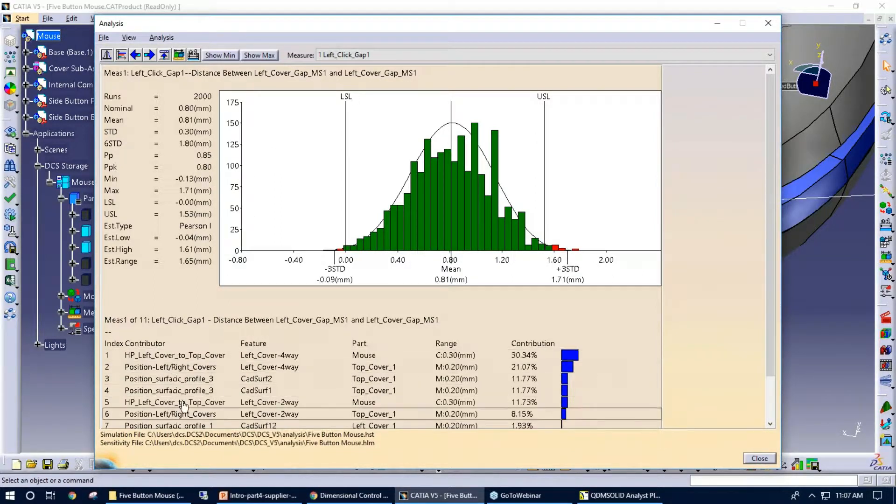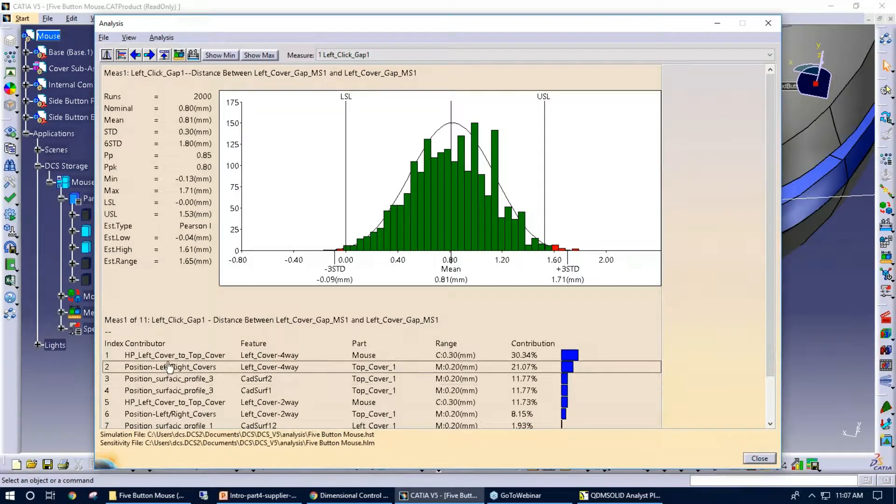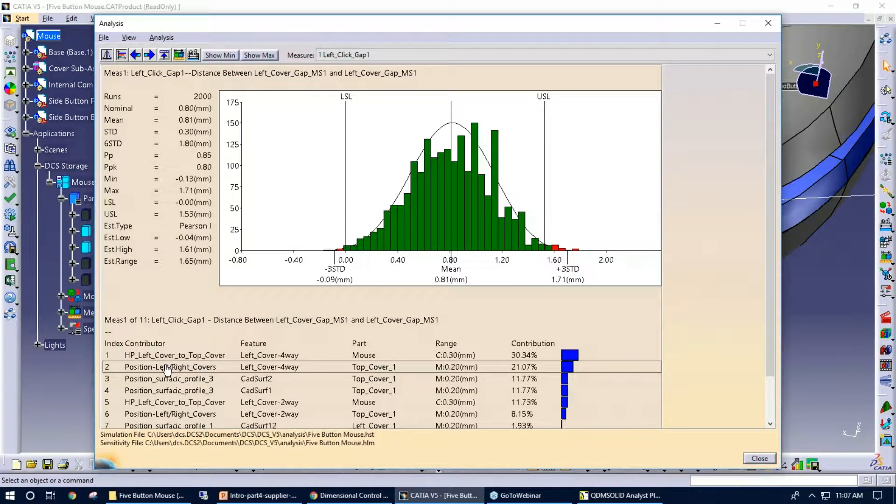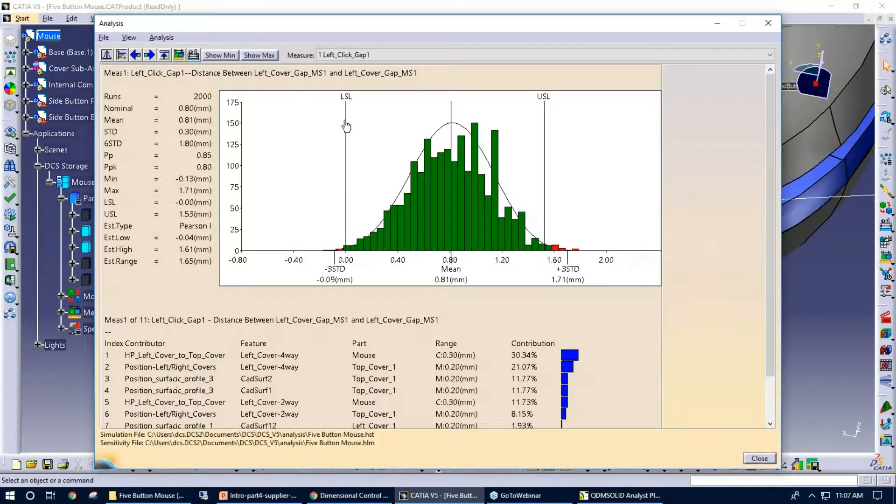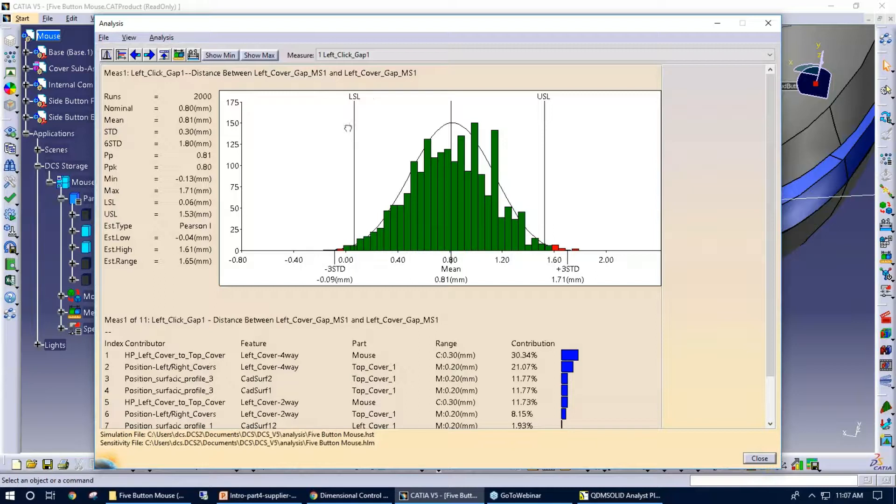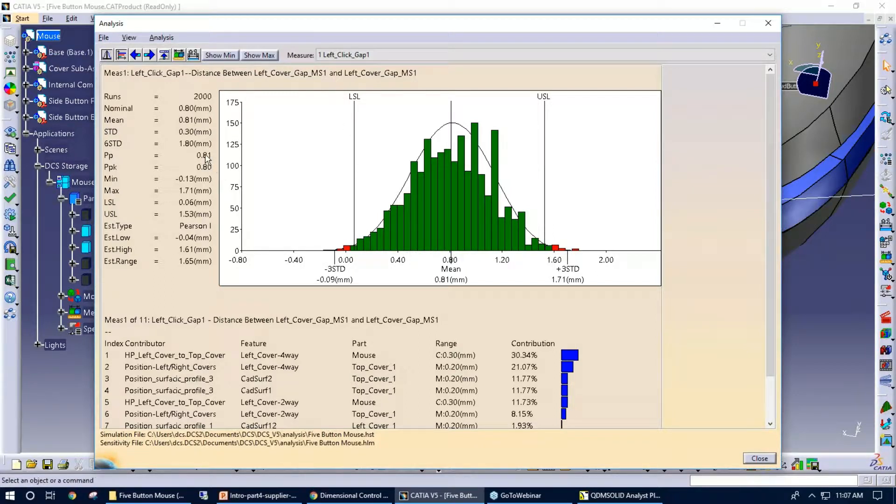So the bottom portion of this, these are the contributors to that particular measure. So when we say tolerance negotiation within 3DCS, we can do a little bit with the spec limits in regards to moving those around to obtaining a new PPPK.